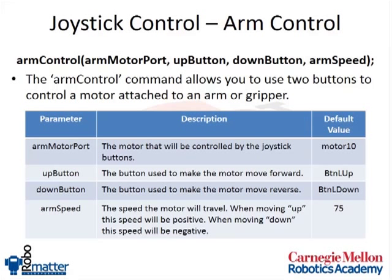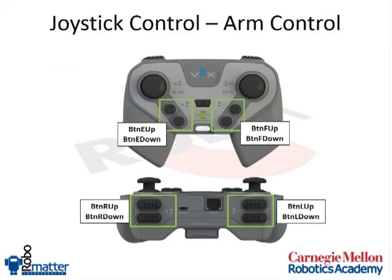Remember that on the joystick you have eight different buttons available. You have buttons E, buttons F, buttons R, and buttons L in both up and down versions, hence why the command takes up and down.